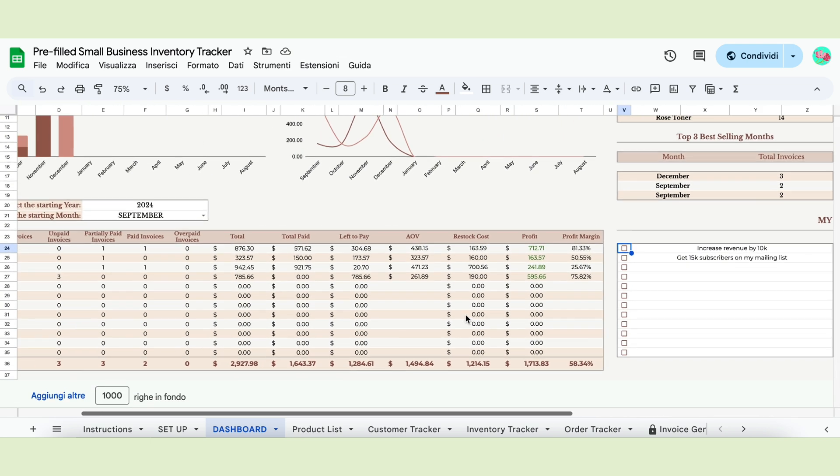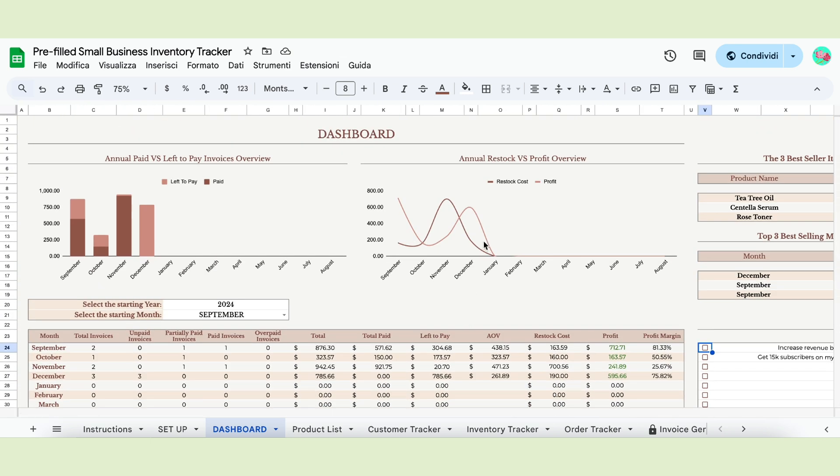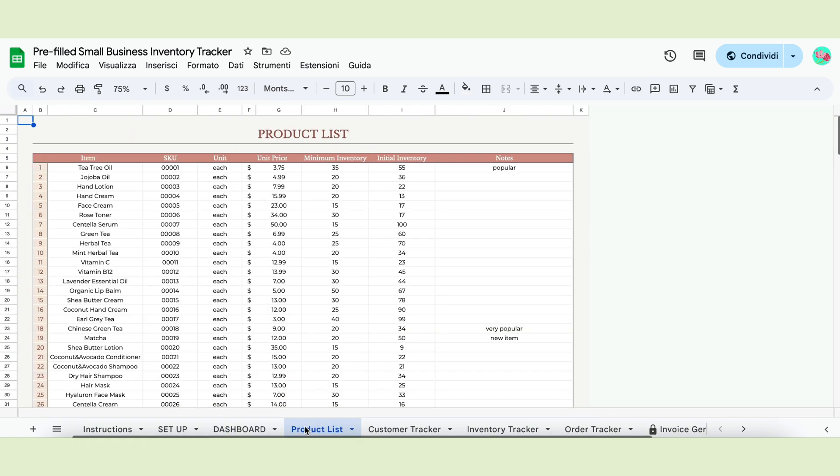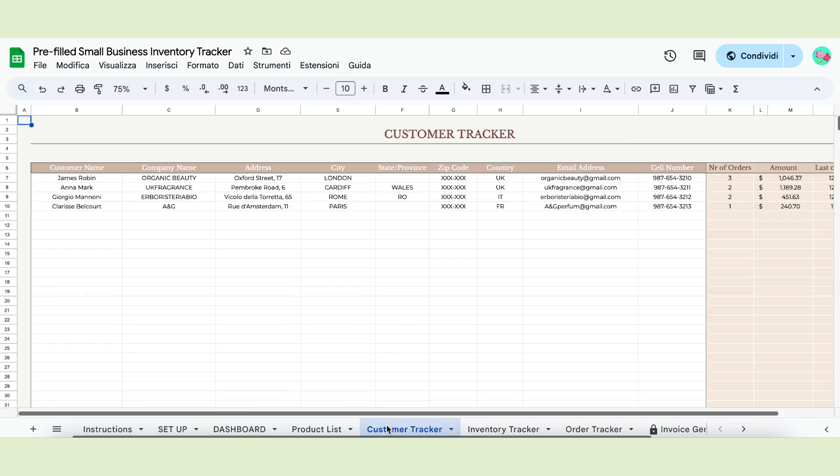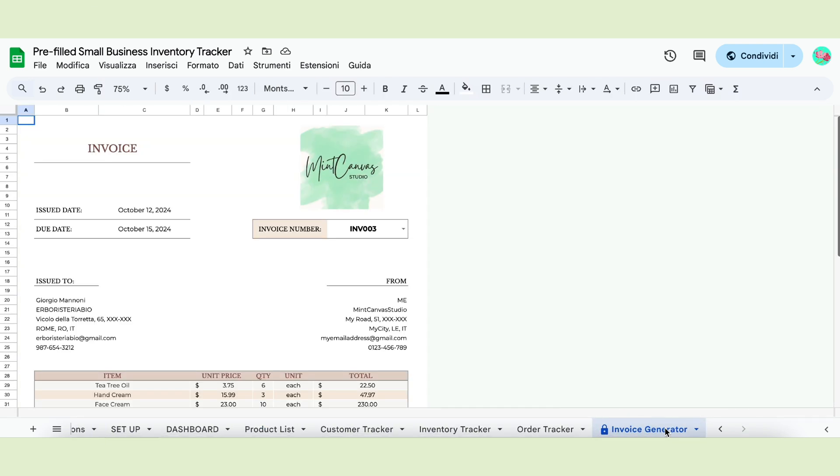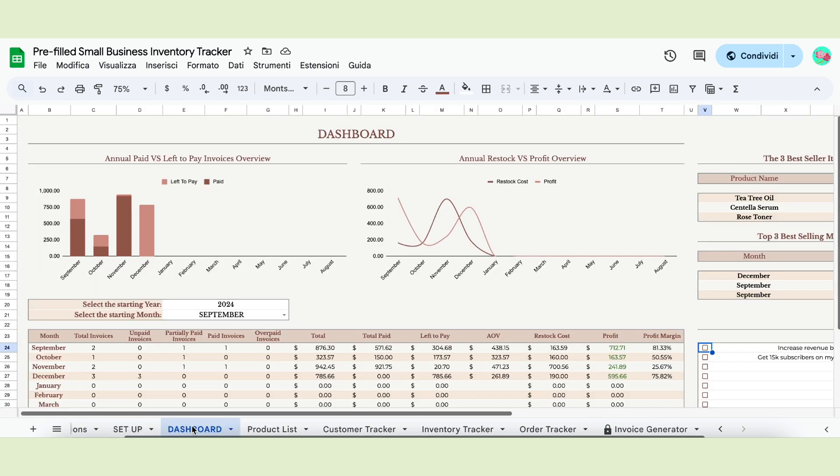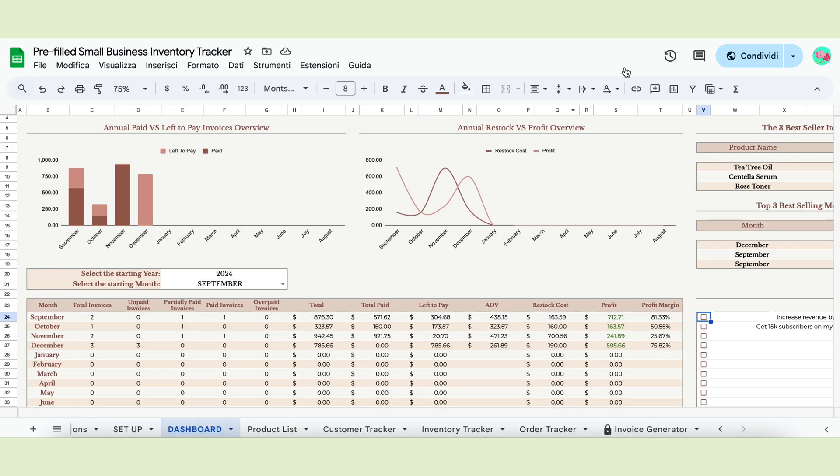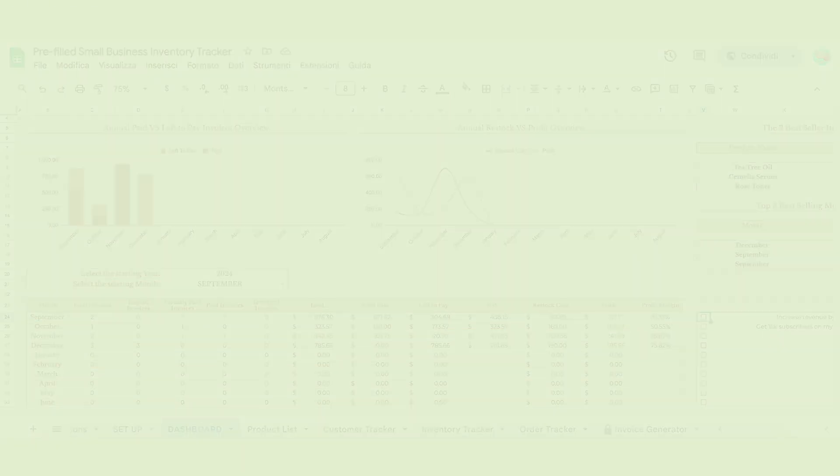We hope you've enjoyed the walkthrough of our new inventory tracker. Do let us know if you already use something similar in your business and share with us the type of business you do in the comments. We'd love to know. Thank you so much for watching and happy planning!